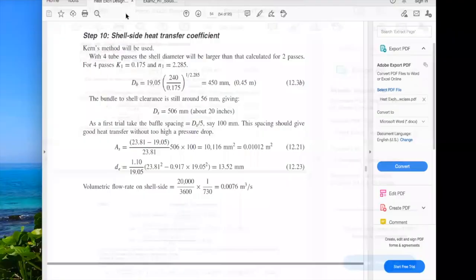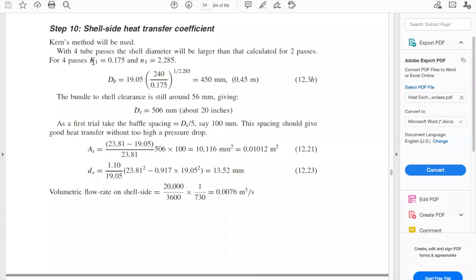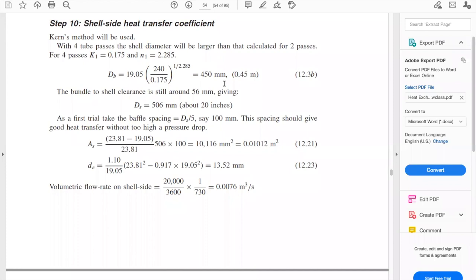With the new bundle diameter for four passes, we again read the shell clearance from Figure 12.10, getting approximately 56 mm, giving a new shell inside diameter of 506 mm. For the first baffle spacing trial, we use shell diameter divided by 5, which gives approximately 100 mm. This spacing should provide good heat transfer without excessive pressure drop.